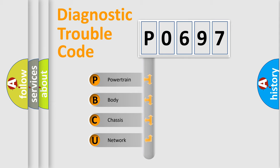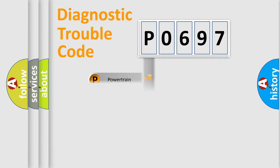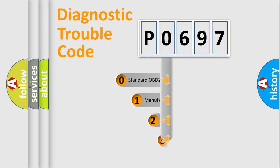We divide the electric system of automobile into four basic units: Powertrain, Body, Chassis, and Network. This distribution is defined in the first character code.